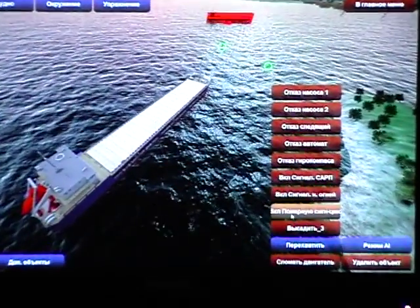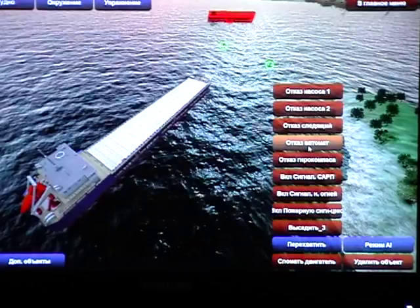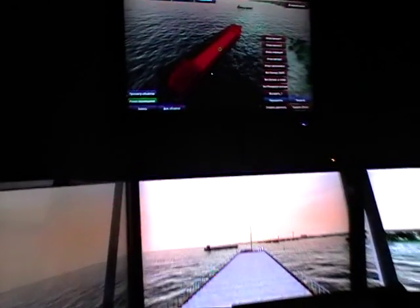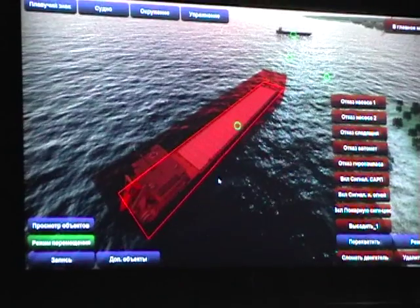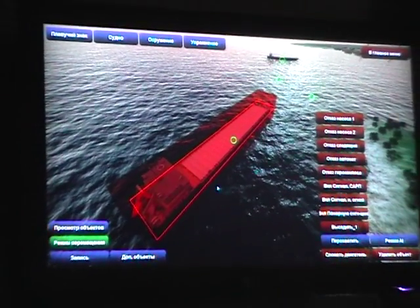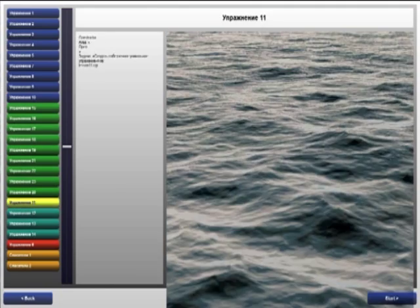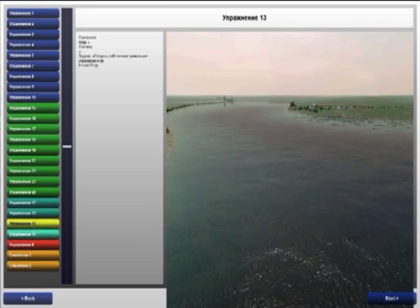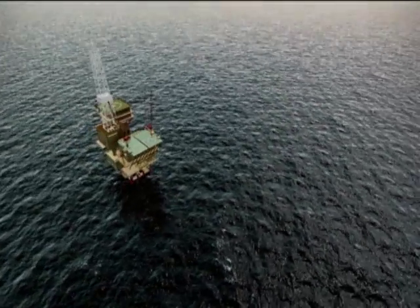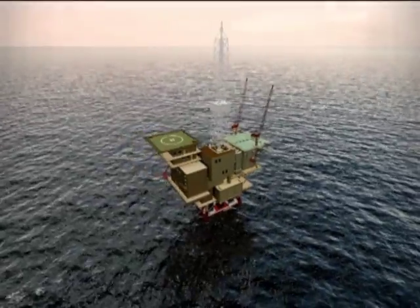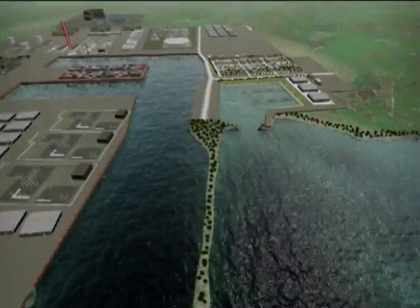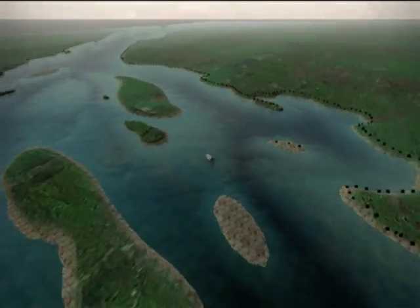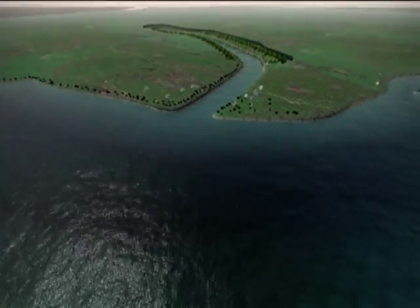The instructor workplace manages the process of training and can be displayed on an LCD panel. The instructor provides choice of exercises which contain the area of navigation, including marine area, passage of the narrows, district approach from the seaport, areas of inland waterways, and sea area.